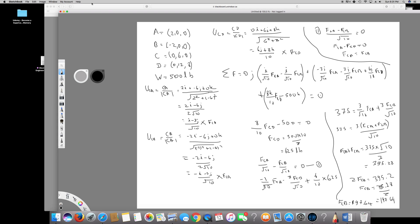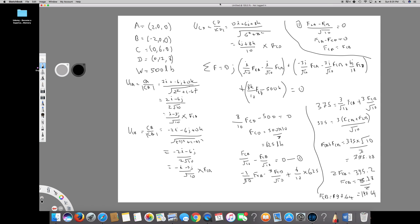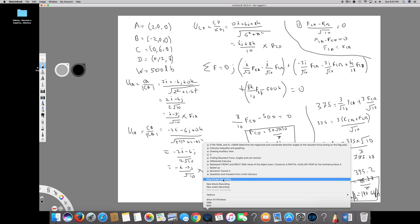The question asked for the forces in cables CA, CB, and CD. We have found all three: FCD equals 625 LB, FCB equals 197.64 LB, and FCA equals 197.64 LB. That is the final answer. I hope you enjoyed this video — see you next time.